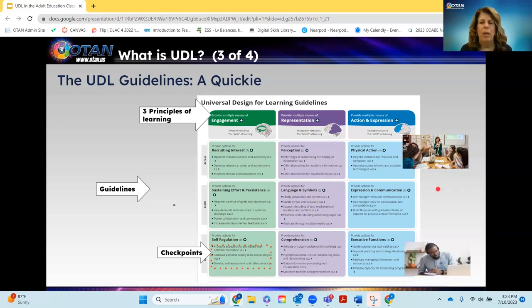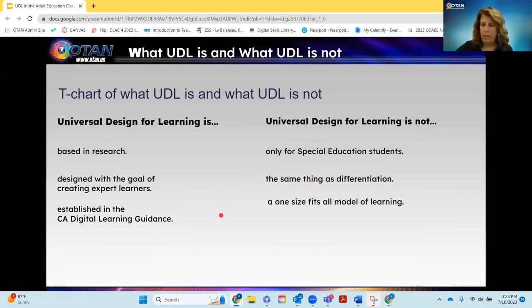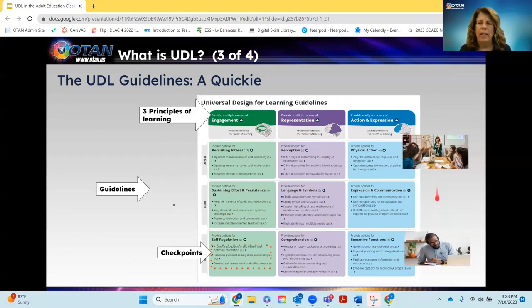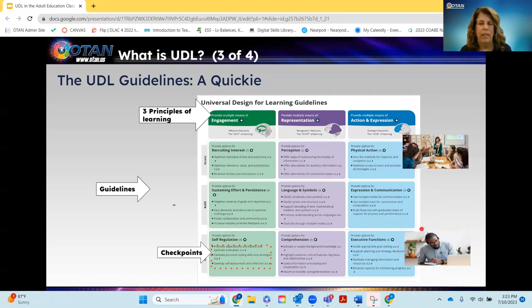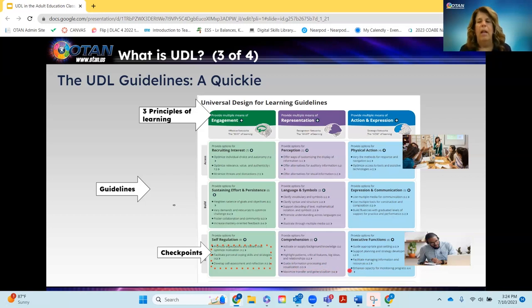Where UDL directs us is to a place where every learner is working independently. From teacher-directed to the goal of an expert learner — independent — meaning they're able to self-regulate, set goals, comprehend on their own, use executive functions to set appropriate goals, create their own planning, and have a work and personal life where they can do those things. That's UDL, the quick version.